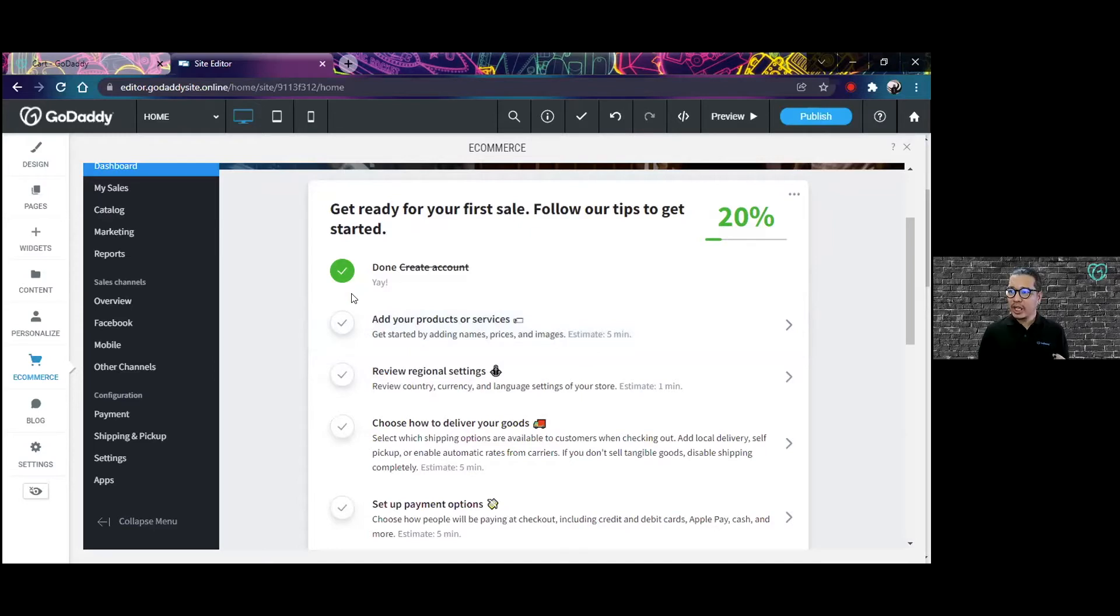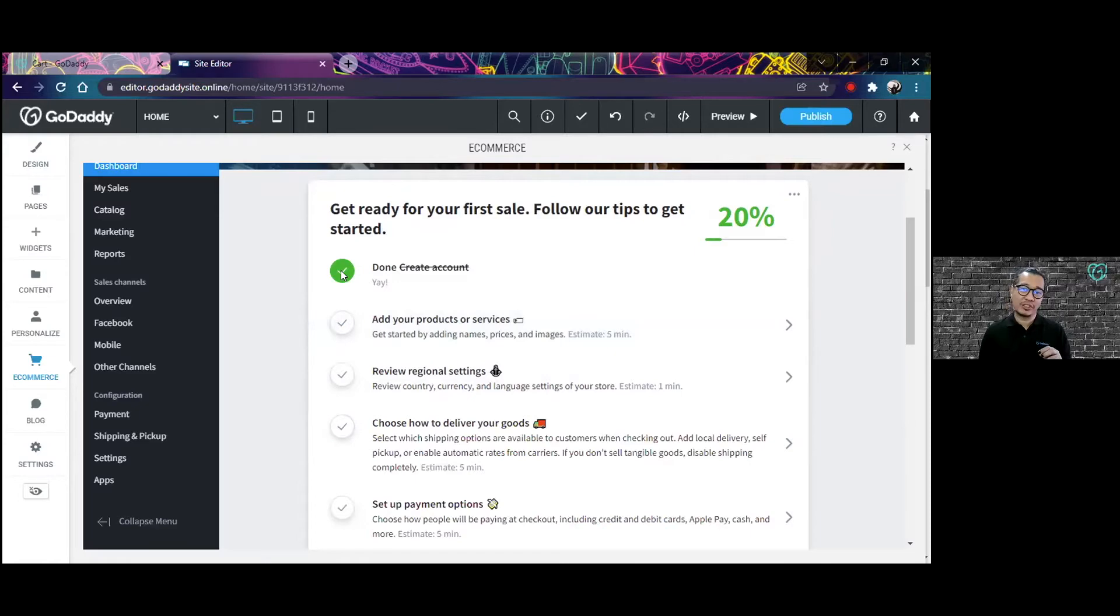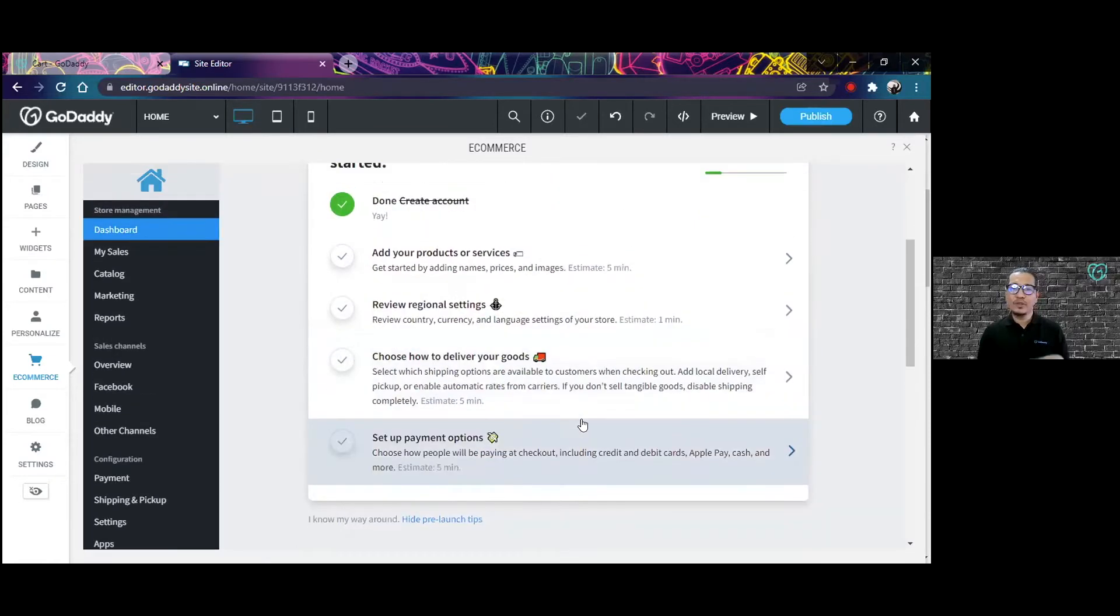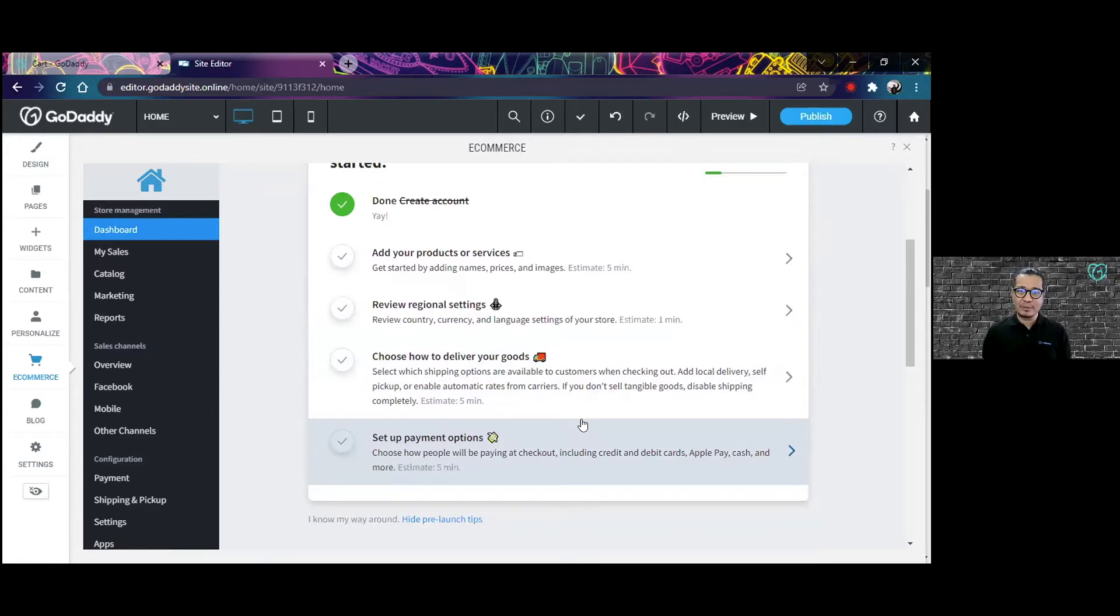Each action would have a circle, and once you complete that action, it will turn green. So it tells you very quickly, if you're building a store for the very first time,